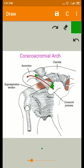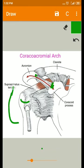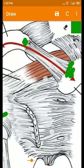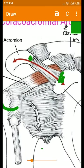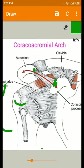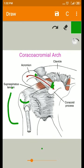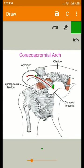The arch is separated from the supraspinatus muscle by an extensive subacromial bursa, which acts as a secondary socket for the head of the humerus and allows lateral rotation of the humerus in raising the arm above the head. This bursa helps prevent impingement of the supraspinatus tendon between the arch and the greater tubercle.